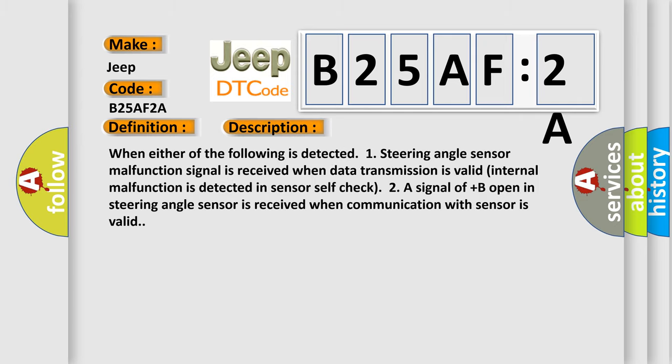When either of the following is detected: one, steering angle sensor malfunction signal is received when data transmission is valid; internal malfunction is detected in sensor self-check. Two, a signal of plus B open in steering angle sensor is received when communication with sensor is valid.